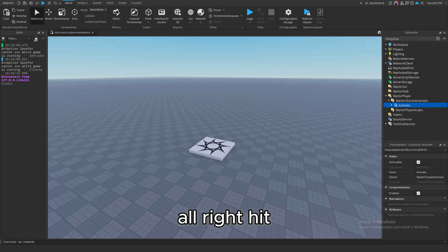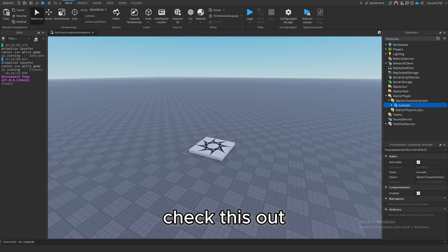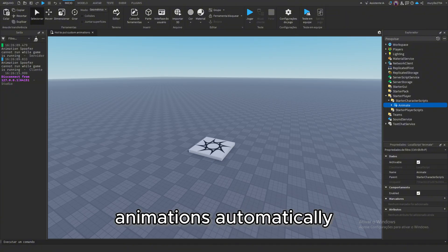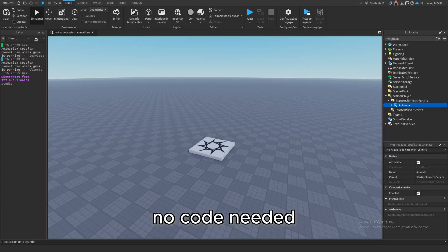All right, hit play again, and check this out. Your player should now walk and idle using your custom animations. Automatically, no code needed.